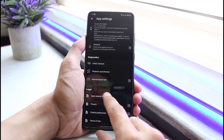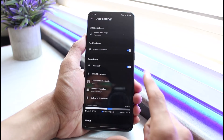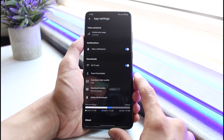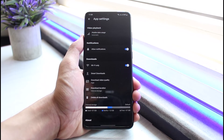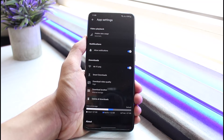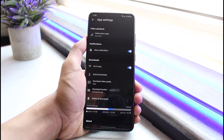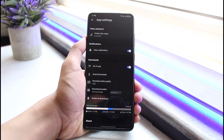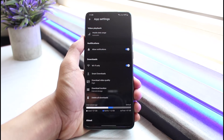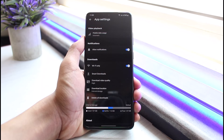You also have to understand that your resolution and quality depend on your plan. For example, if you have the Basic plan it offers only 480p; the Standard plan offers 1080p; and the Ultra HD plan offers 4K, which means you can stream up to 4K on your devices. And that is how you can improve and fix your Netflix quality.